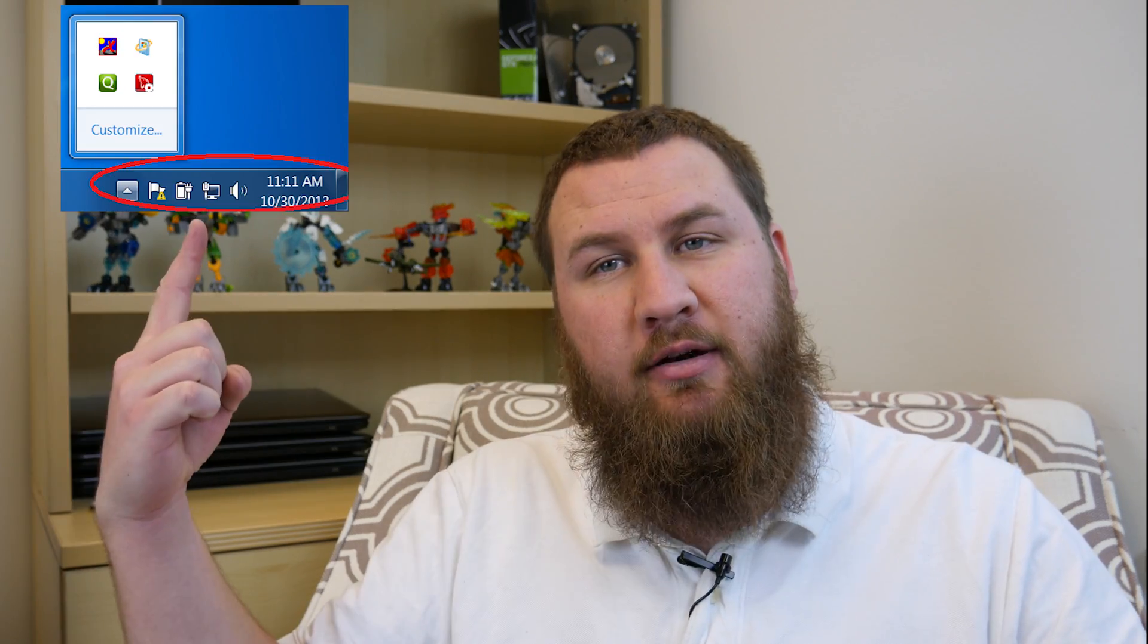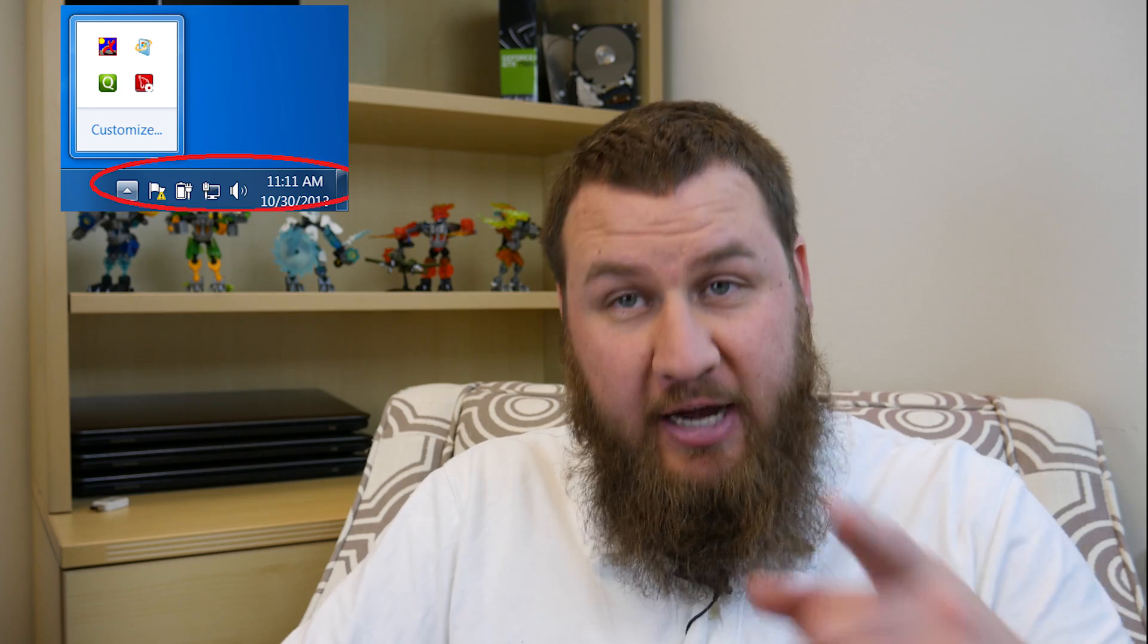Hey guys, welcome back to another Tech Tip. Today we're going to look at a Windows feature also known as the System Tray right here. Check it out.